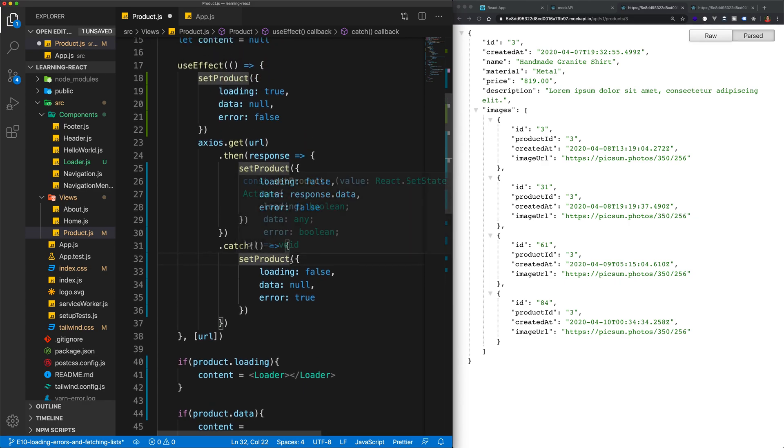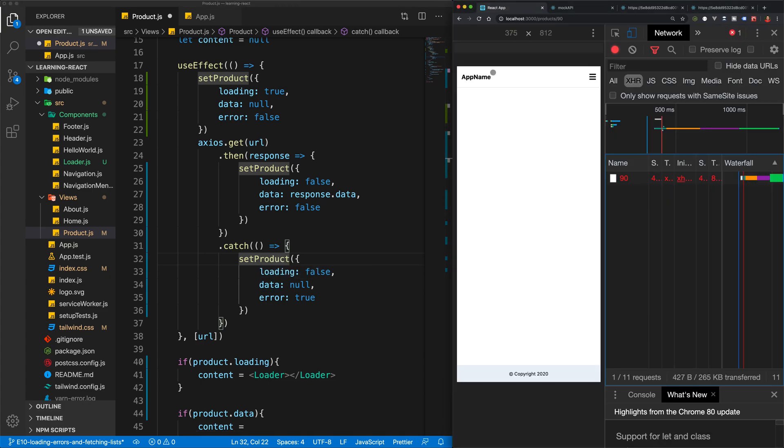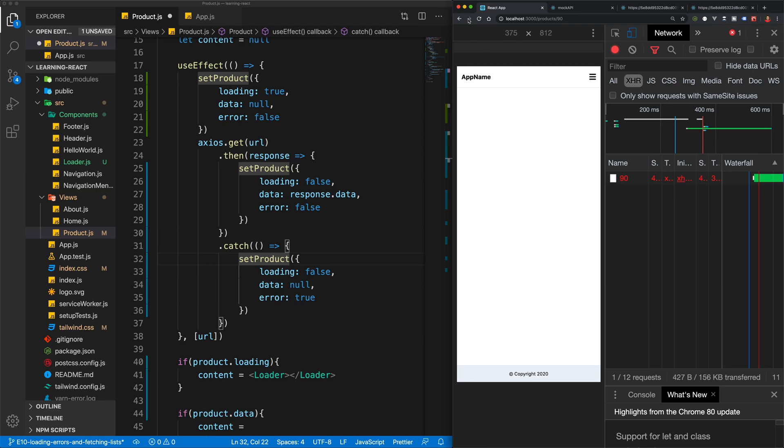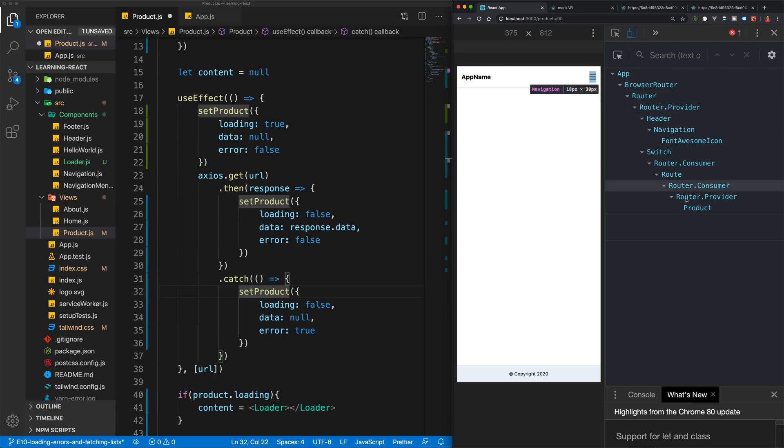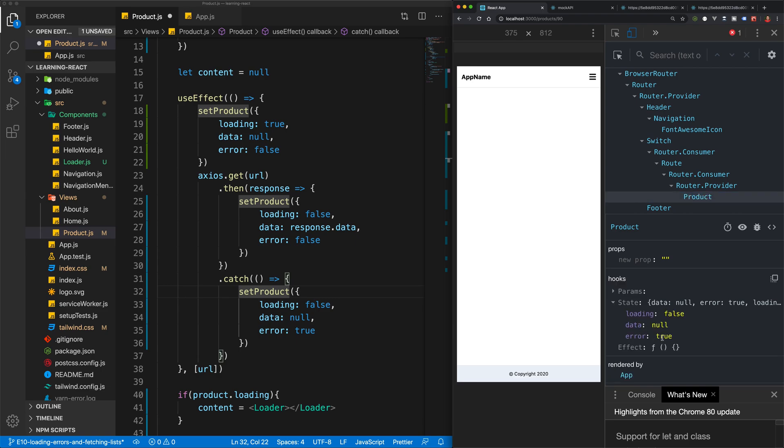So now we should know when our variable or whenever our product has an error. So if we go back over to our app, let's come back here and refresh again. And you'll see that that loading symbol doesn't continue loading forever. And we do have an error here. And if we were to check our state, in fact, let's actually do that now. Let's go to our components and find the product component.